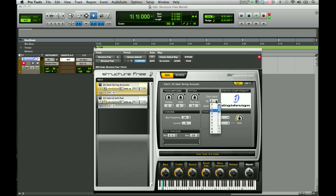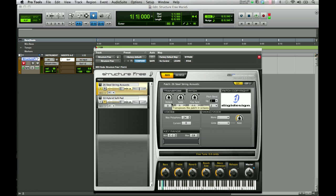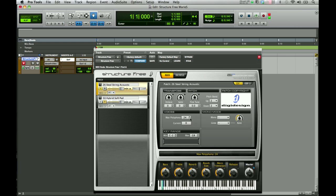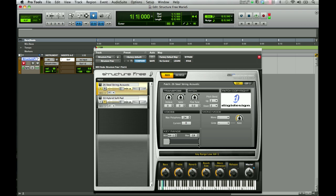For your pitch bend, you can go up or down up to 24 semitones. For your voices, it's currently set to 24 for max polyphony — you can change that up or down, but keep in mind that more polyphony uses more CPU resources. For mono mode you can select mono or poly. For your glide settings, you have a choice of on or off, and legato, which has an incorporated rate slider. Down at the bottom you have your key range selector, so you can change your starting key for this particular sample to be as short or as long on the keyboard as you want by moving those sliders.